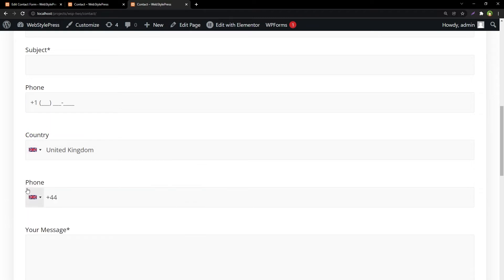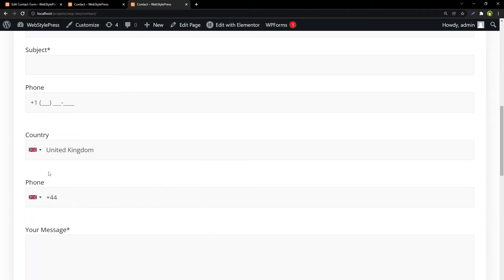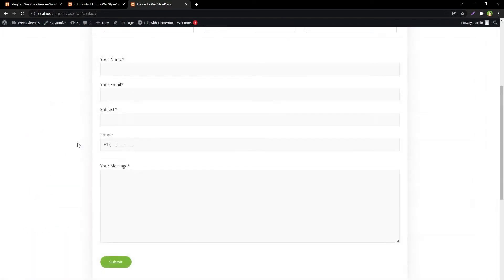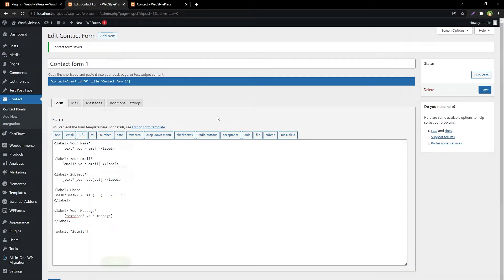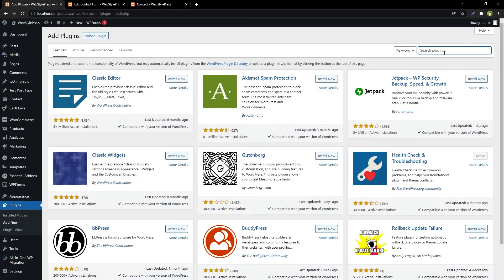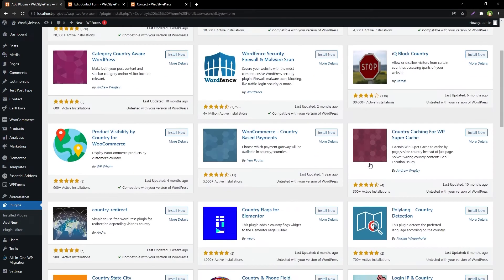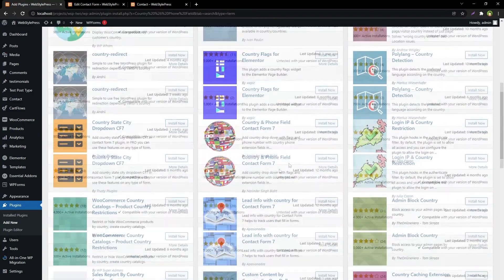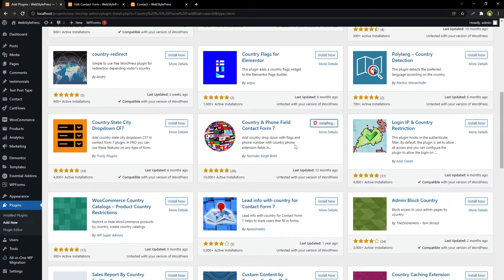We are going to change this phone field - it is coming from here, mask field. So go to Plugins, Add New, search for Country and Phone Field. This is the one we are looking for: Country and Phone Field Contact Form 7. Install.